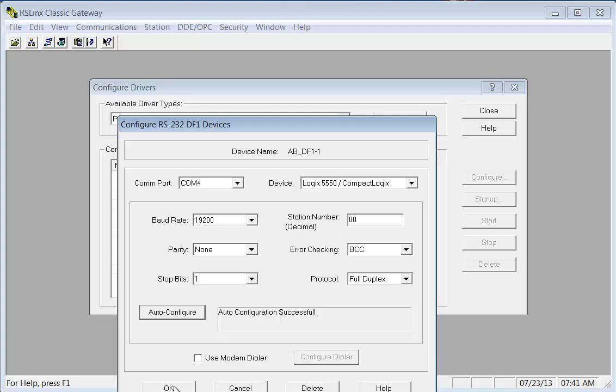Okay, so you hit auto configure, and by the way I'm using a particular USB to RS-232 adapter to another special cable going to the RS-232 port on that L35E processor. Now everyone's going to have a different computer. I happen to have a Dell, what is it, Precision M6700, real nice laptop, got USB 3.0 everything on it. But if you have an RS-232 port on your computer, so much the better. You're not going to need the USB 232 adapter. So I'm going to say okay here.